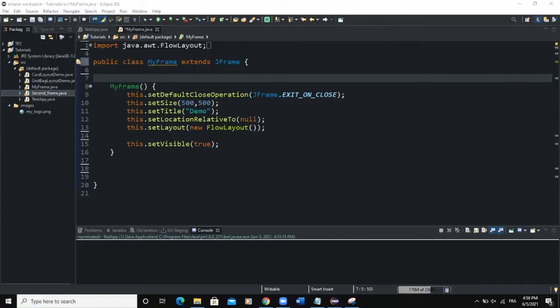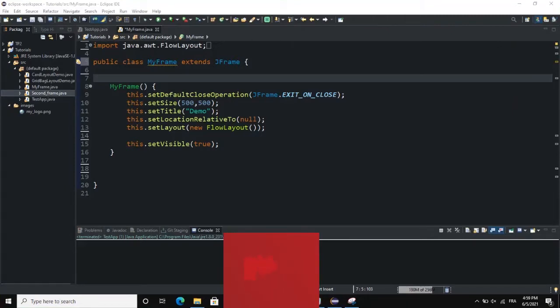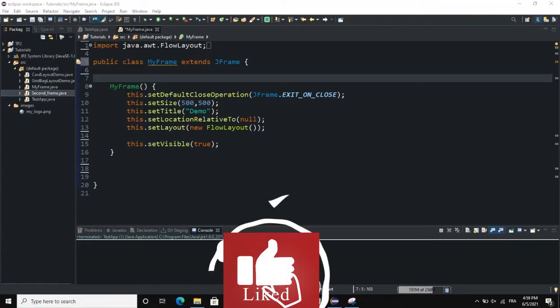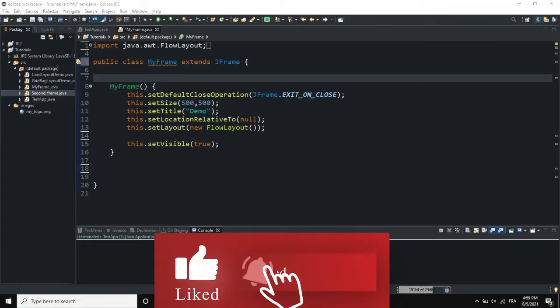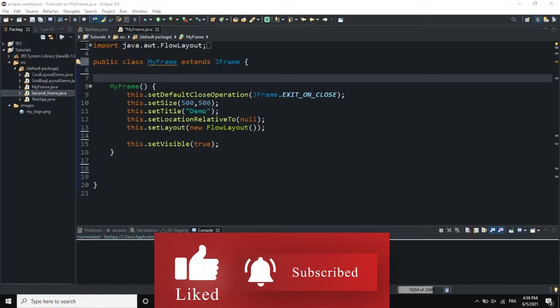Hello guys, welcome back to this channel. Today I'm going to show you how you can add an upload button to your program or to a frame. In Java we use a class called JFileChooser, and that allows the user to actually select a file and upload it from a computer inside a program.